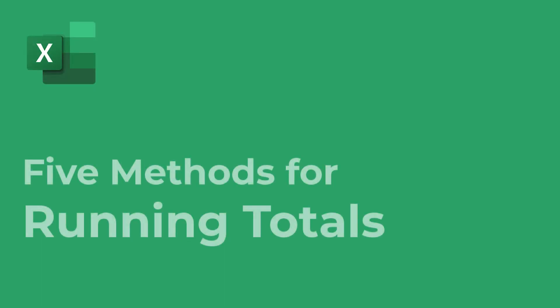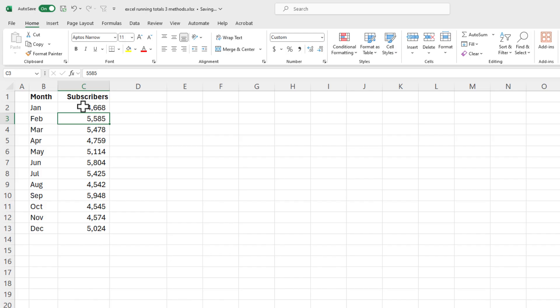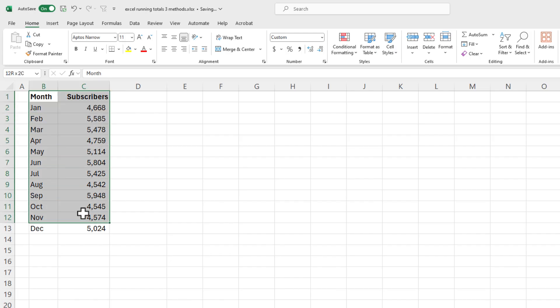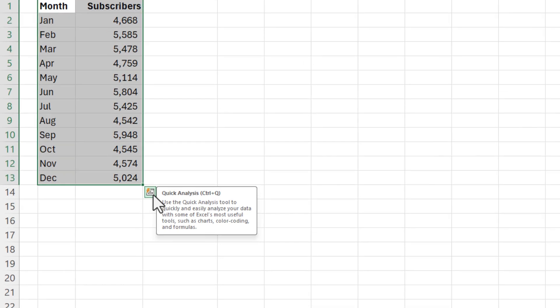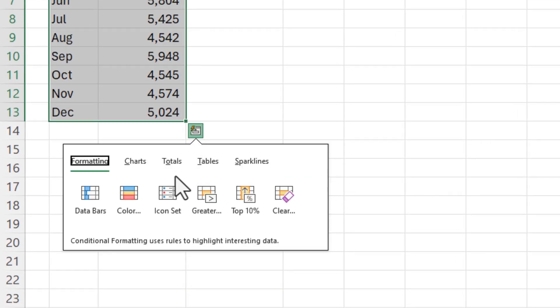Hello, Chris Menard here. Let's look at five different methods for creating running totals in Excel. Method number one: when you get into your data, just select it, and let's use the Quick Analysis feature.